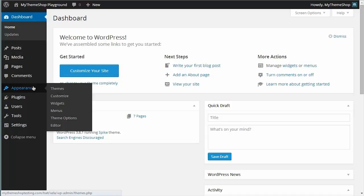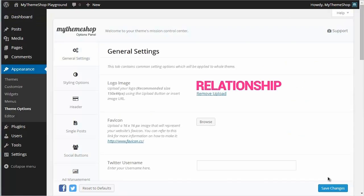So if you now hover over Appearance and then click Theme Options, this will take you to the My Theme Shop theme options panel, and you can see here I have things like my logo and favicon set.